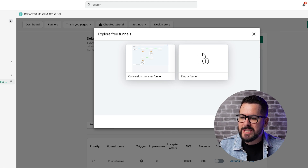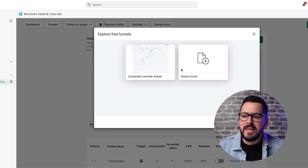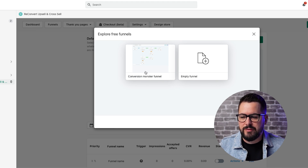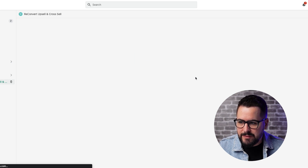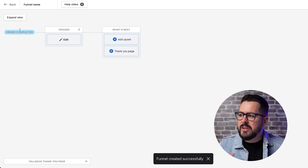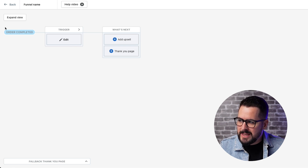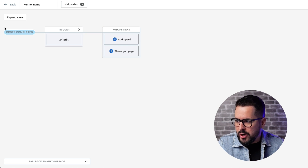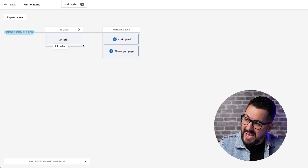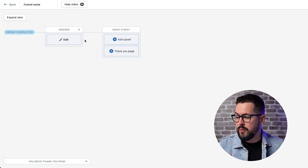Moving on to the funnel section of ReConvert — this is where you create your upsells. Everything is fully customizable and super simple to use. On the funnels page, we're going to click on 'create a new funnel.' Everything starts when an order is completed, so when a customer completes an order on your store, you can set different parameters for upsells. The first thing we want to do is set the trigger.